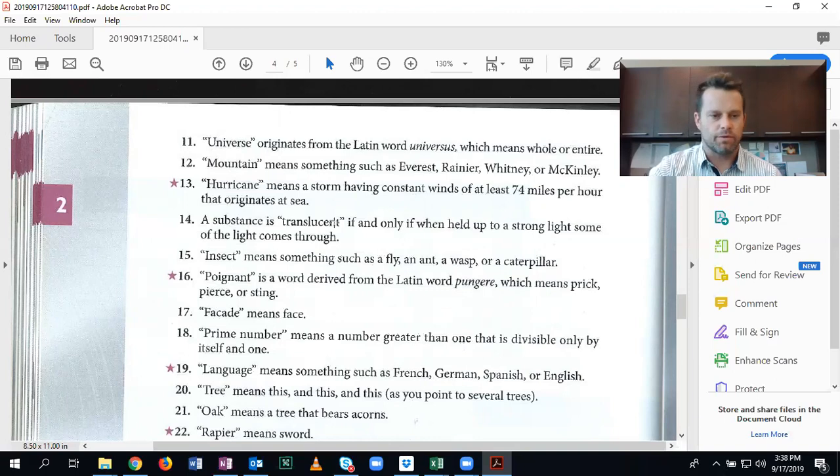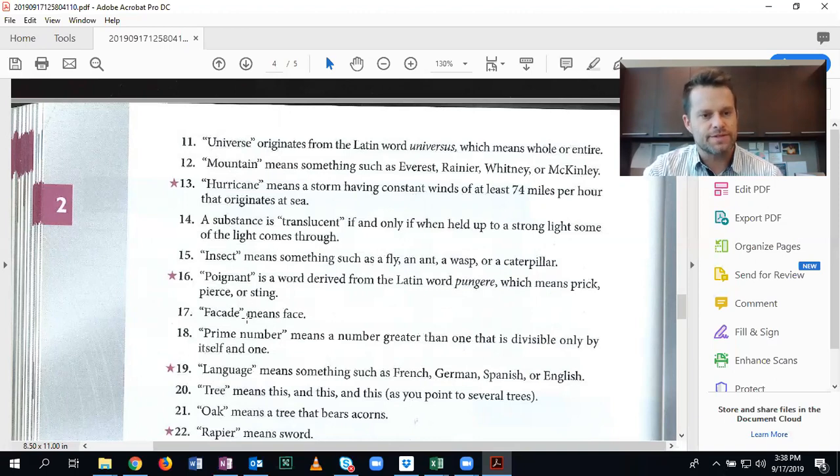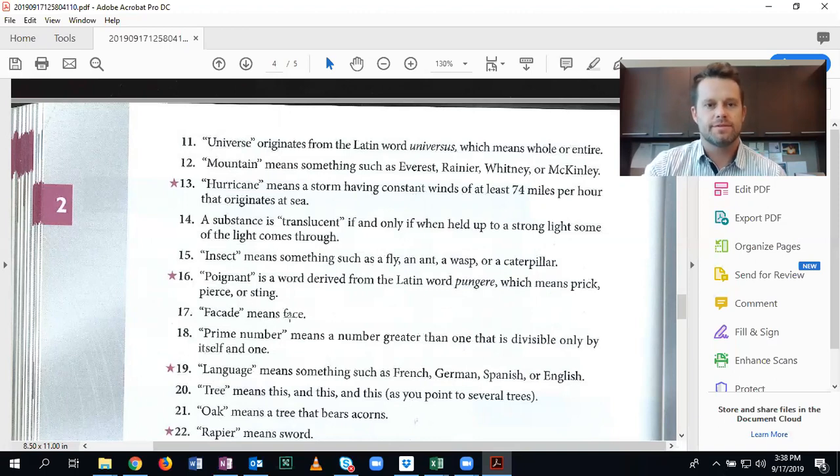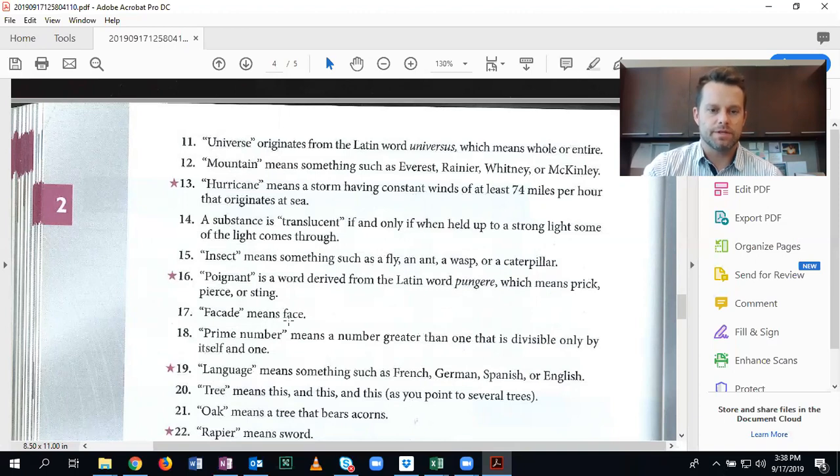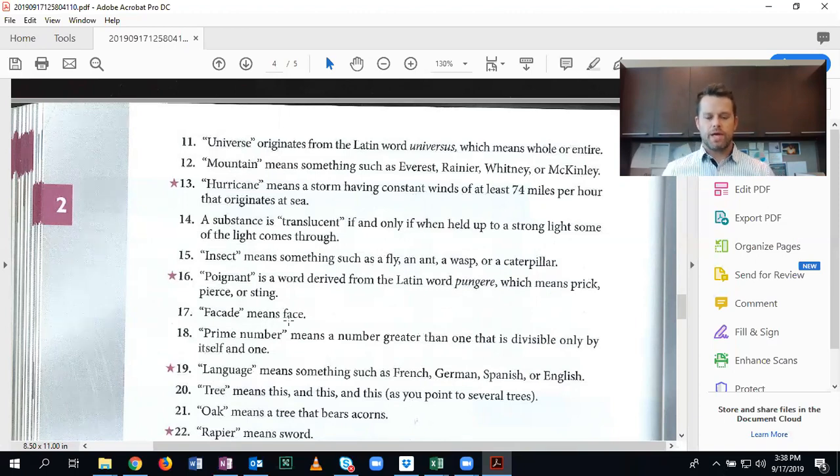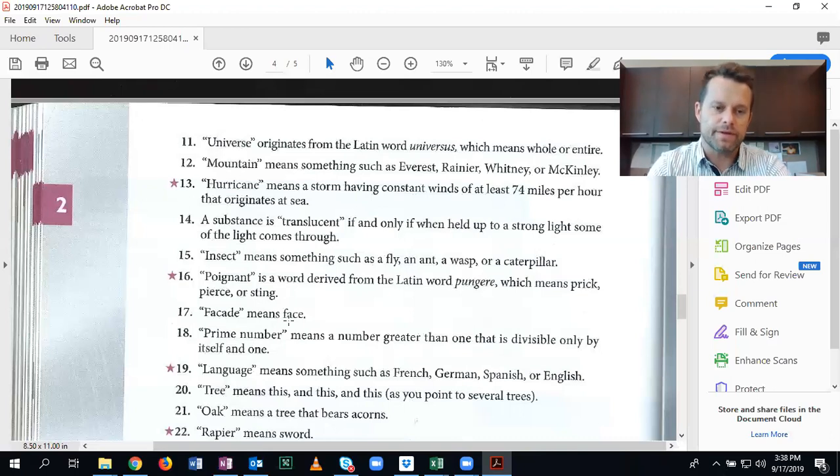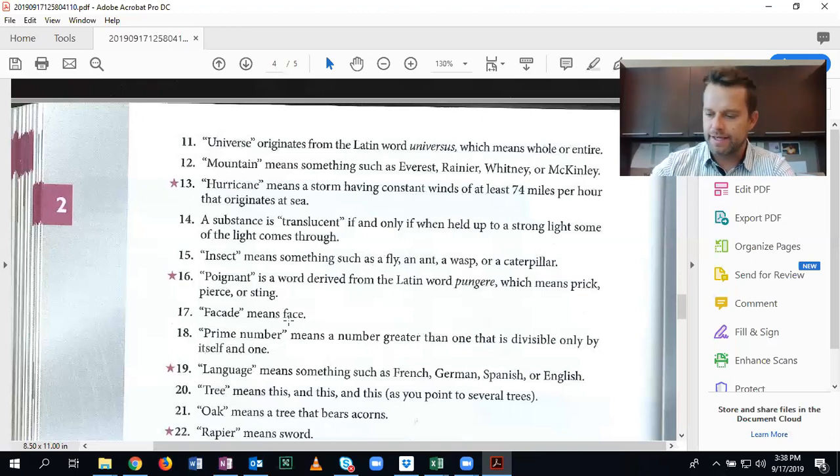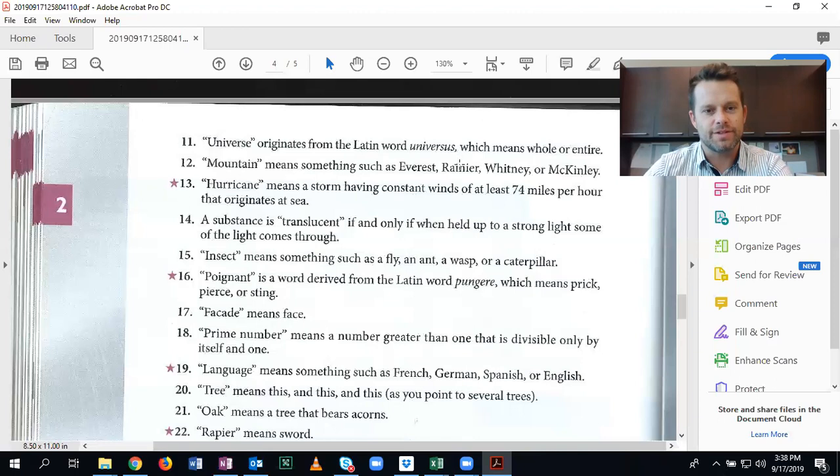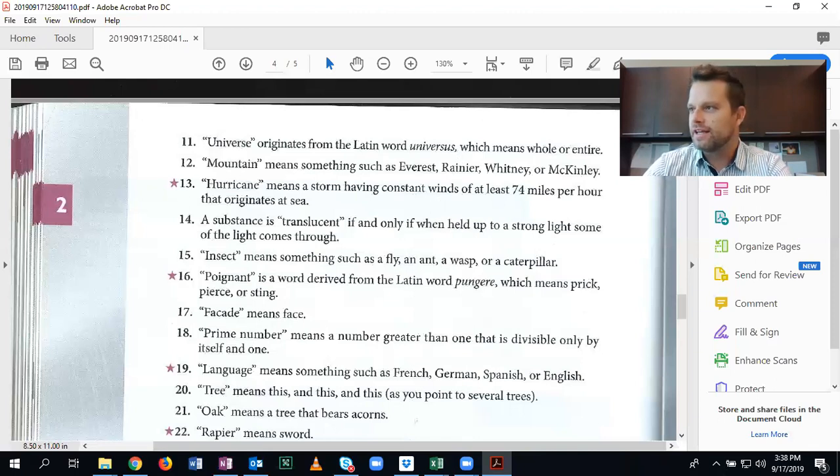Actually we only did one of these. 17, facade means face, synonym, synonymous definition. All right, so we'll stop there. So I hope that you found this video helpful and I would encourage you to continue to keep learning logic and using it.